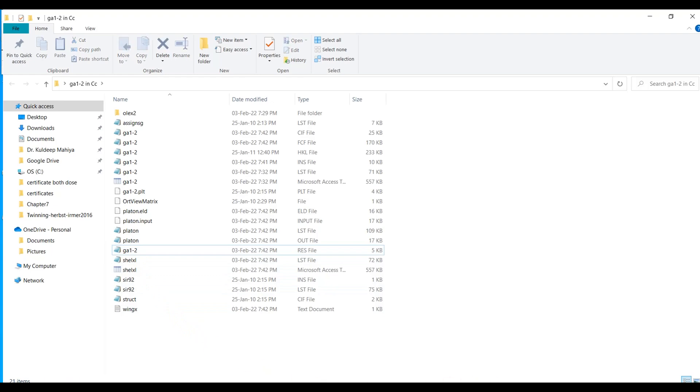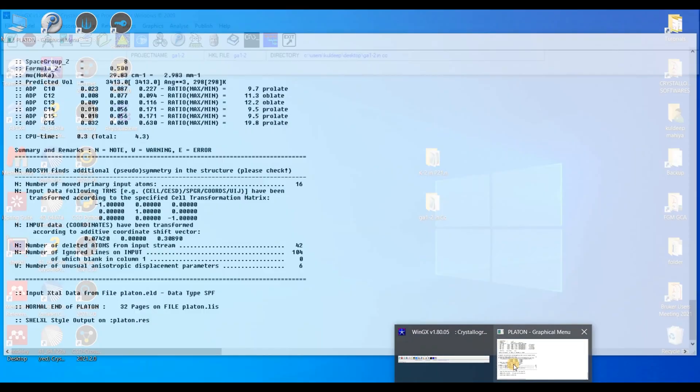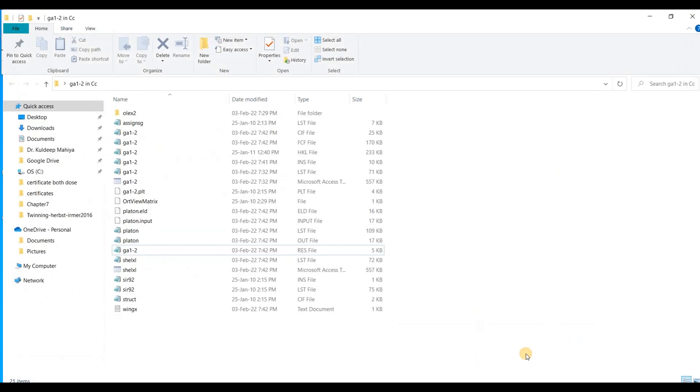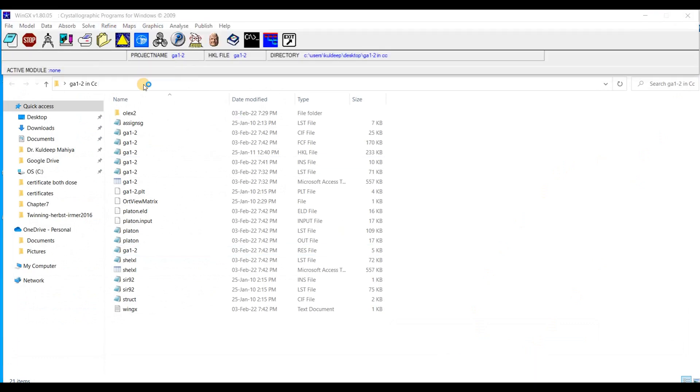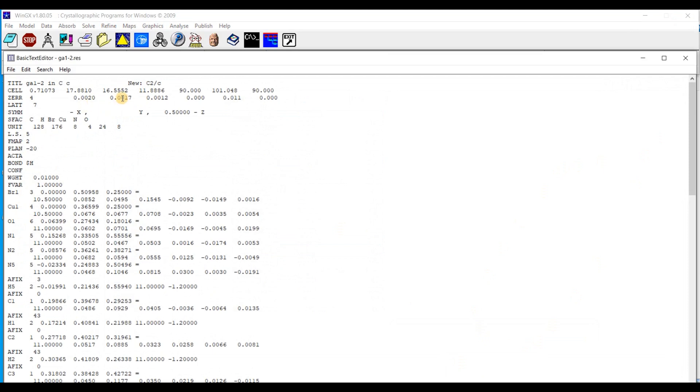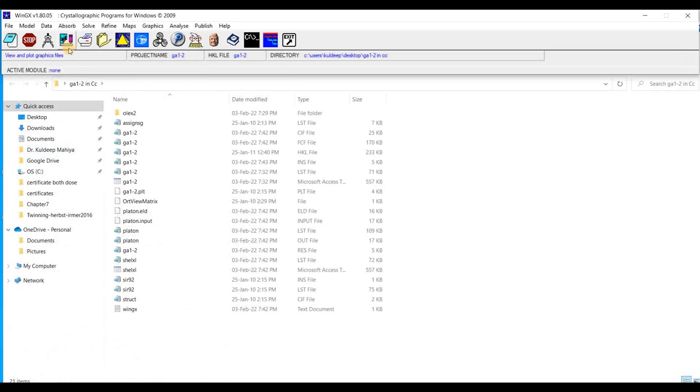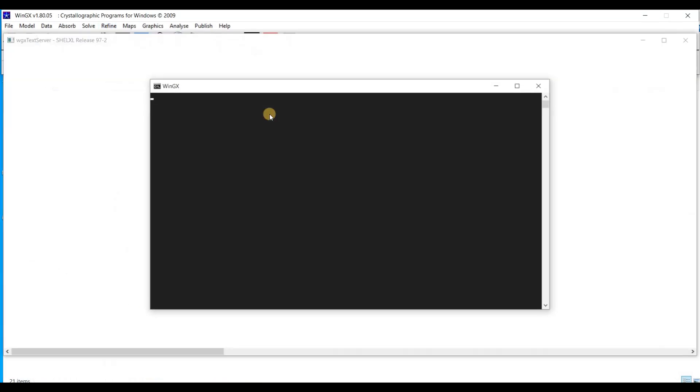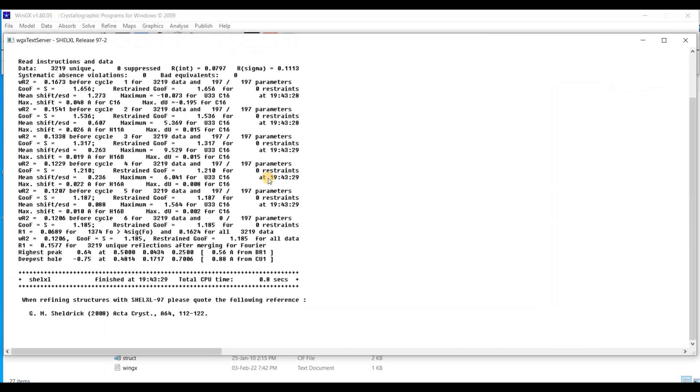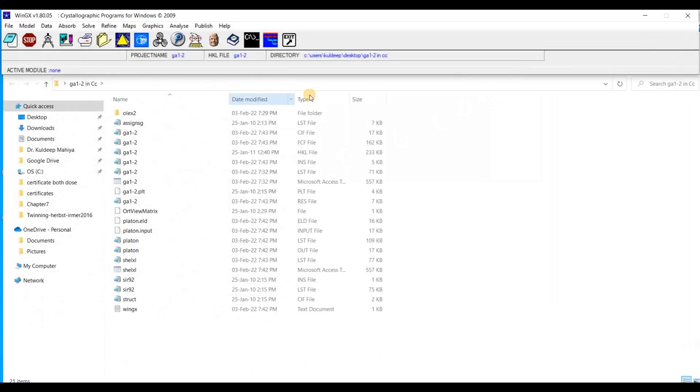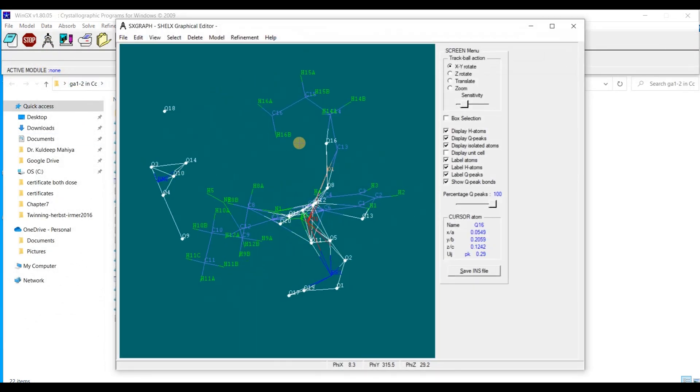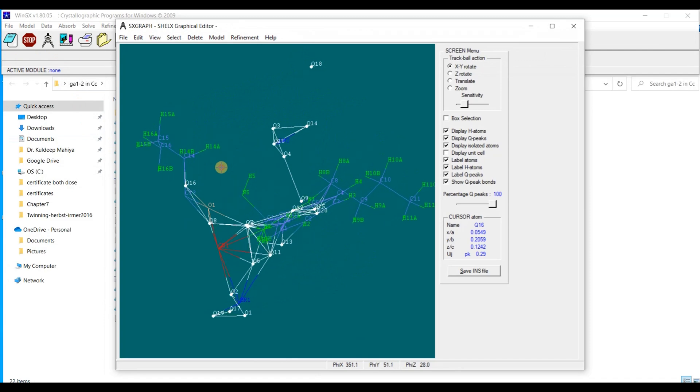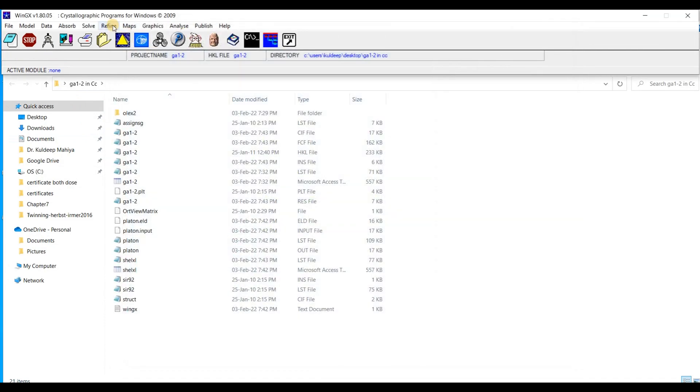Again open the WinGX. Refine, Open RES, Save as INS and exit. And refine. The R factor is around 6.89%. Now you can see the structure is changed into the space group C2/c. Refine one more time.